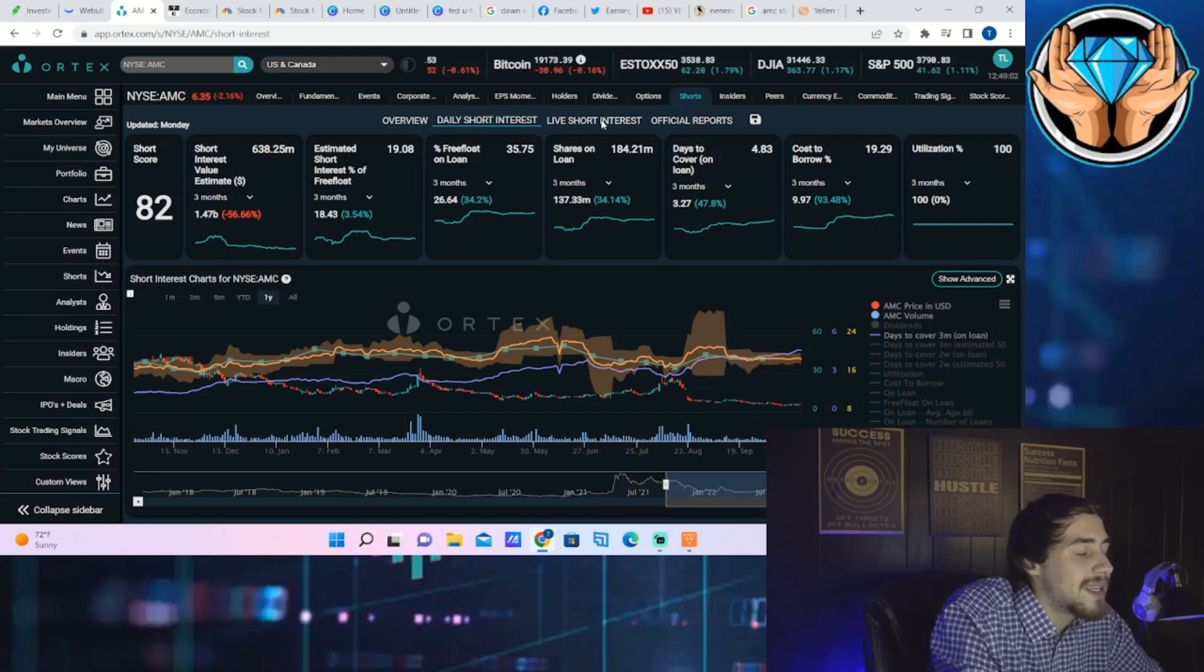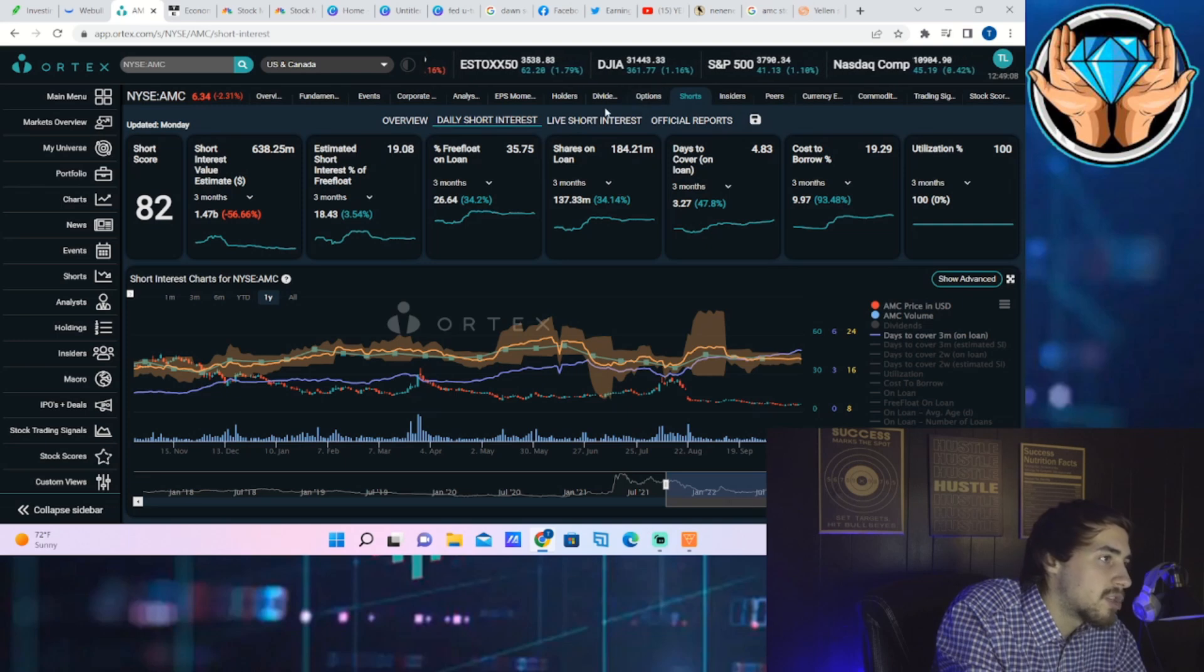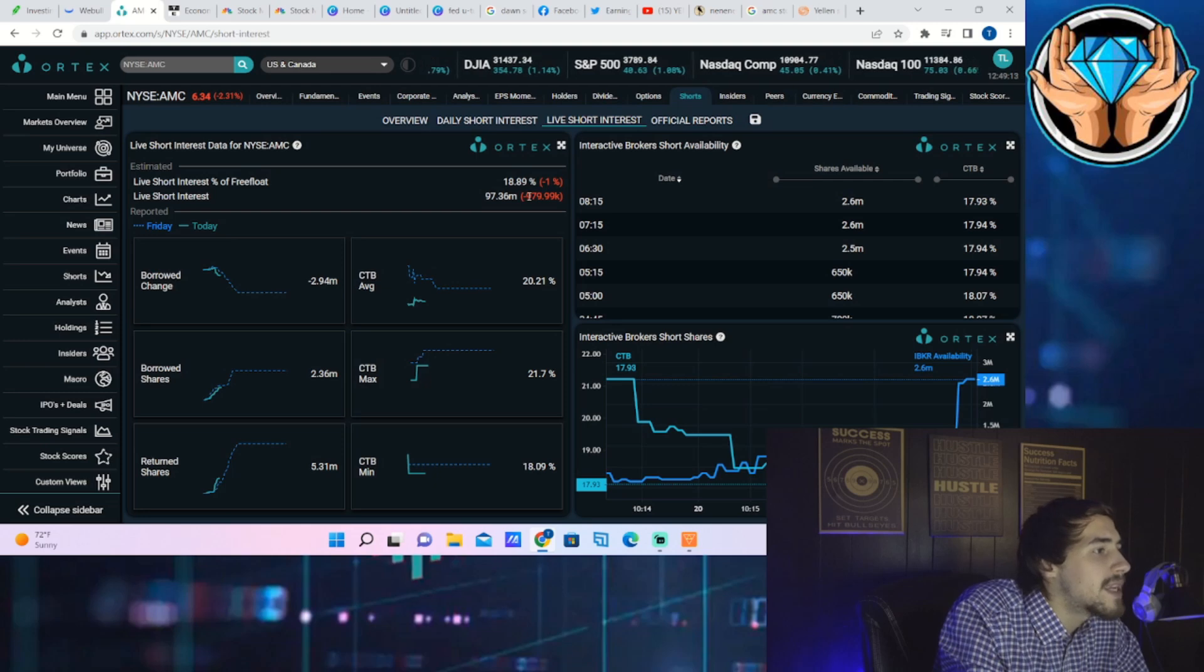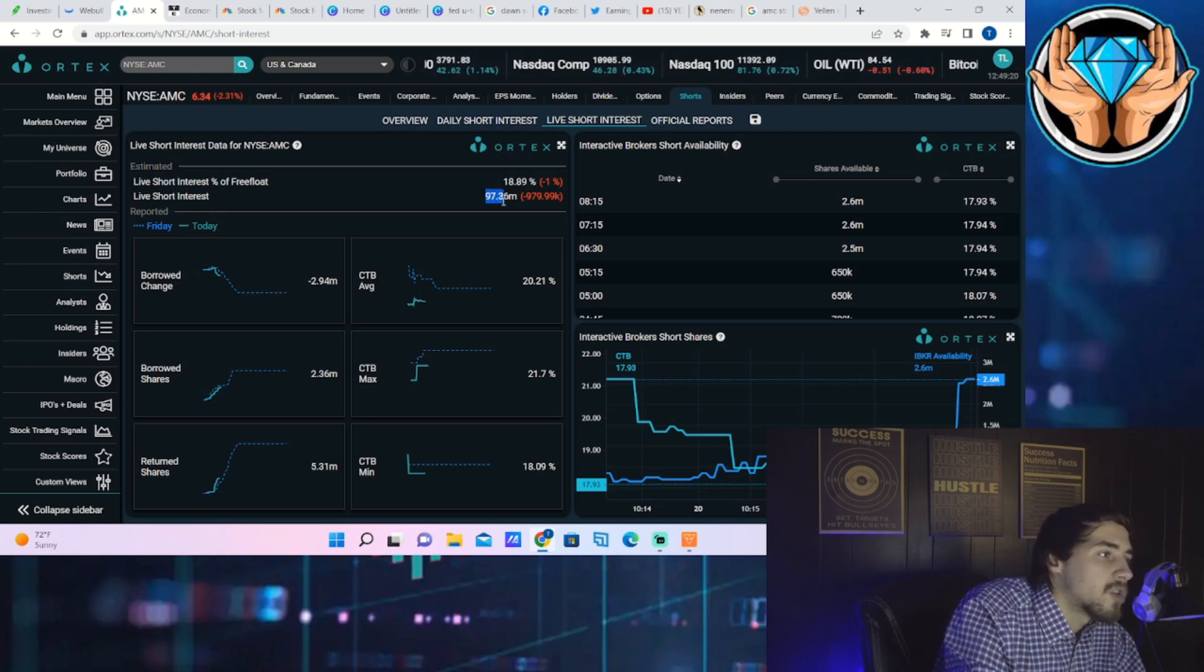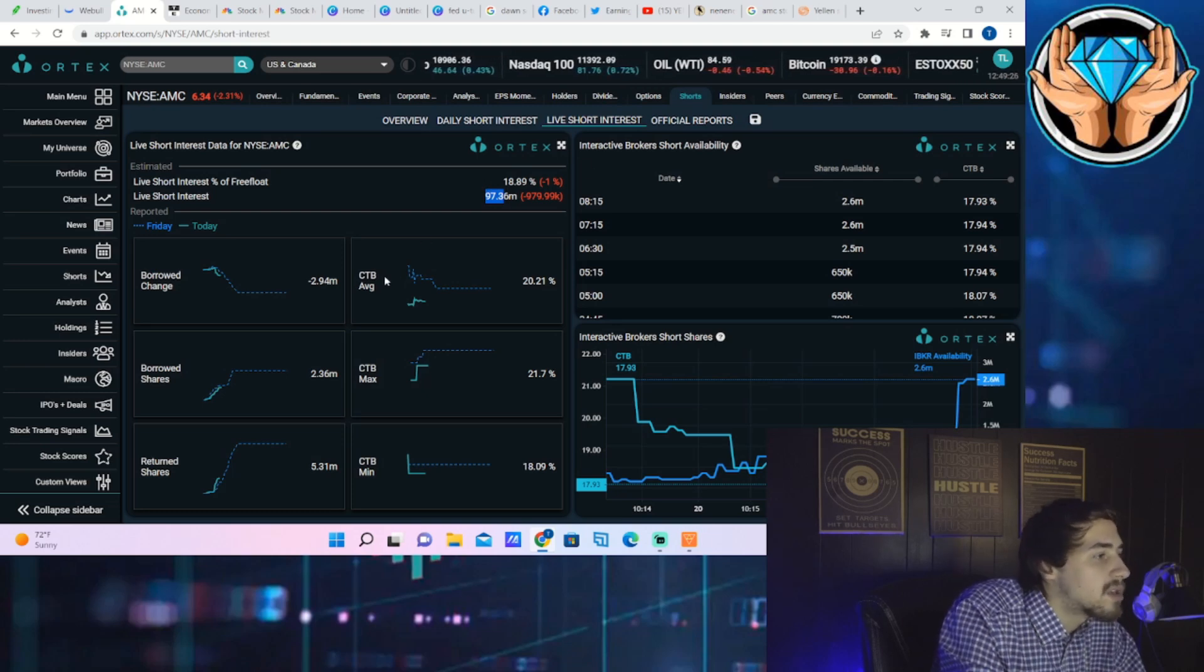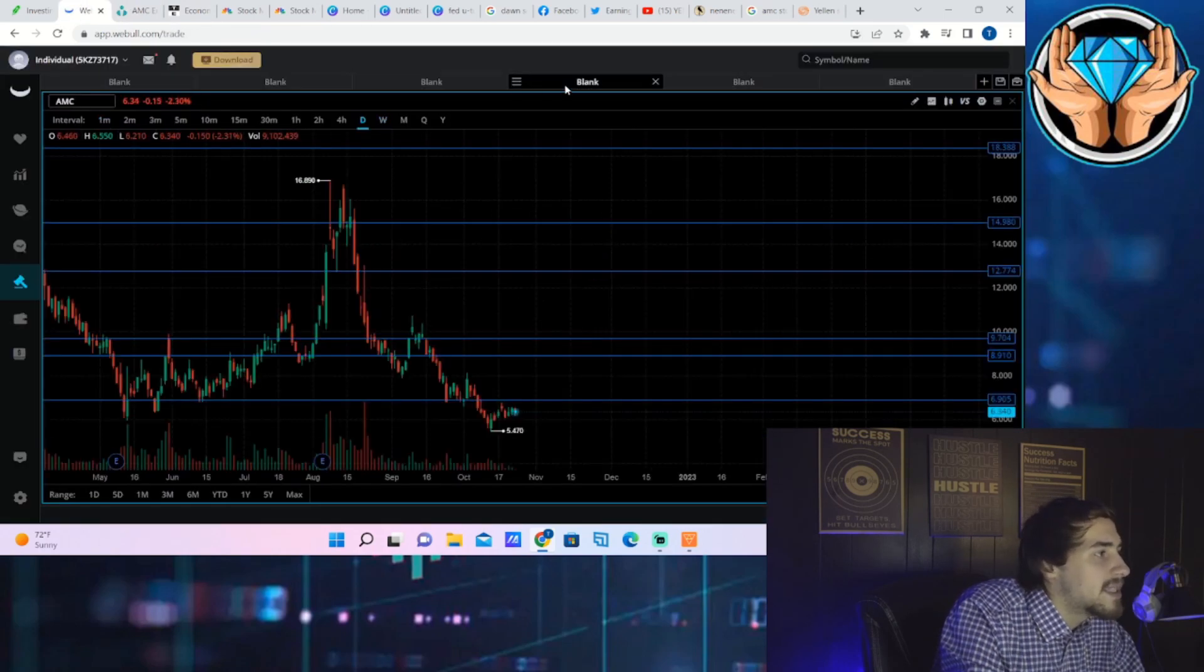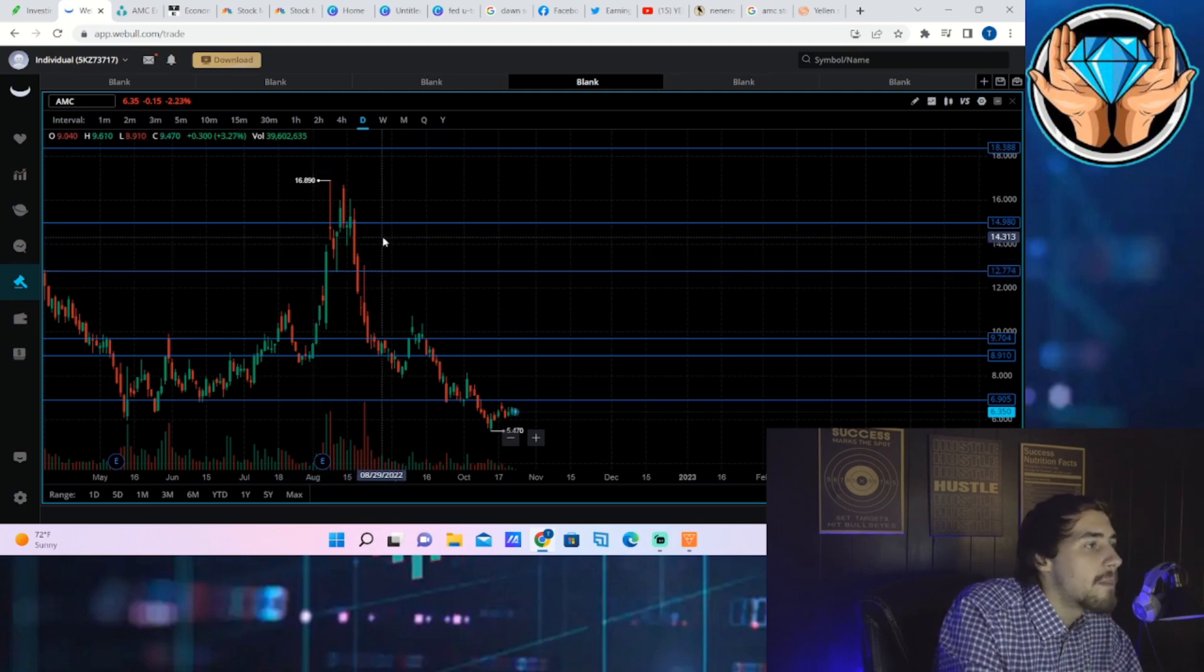As far as the free float on loan, that's sitting at about 36%. The days to cover sitting at about 4.83 and the 100% utilization has pretty much remained the same. You are seeing a live short interest of free float sitting at about 18.89%. Live short interest, the actual shares that are sold short, is 97.36 million with a cost to borrow max of 21.7% and cost to borrow average of 20.21%.